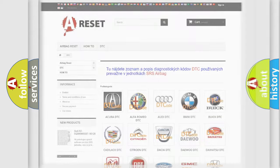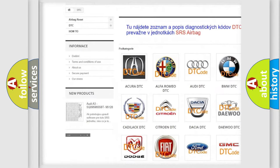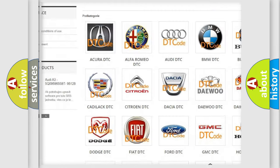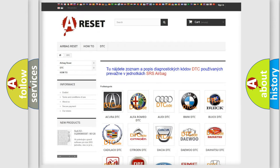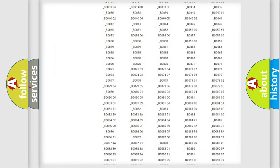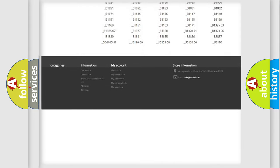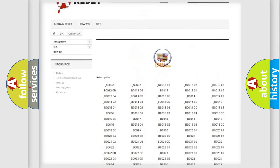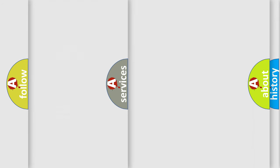Our website airbagreset.sk produces useful videos for you. You do not have to go through the OBD2 protocol anymore to know how to troubleshoot any car breakdown. You will find all the diagnostic codes that can be diagnosed in Cadillac vehicles.